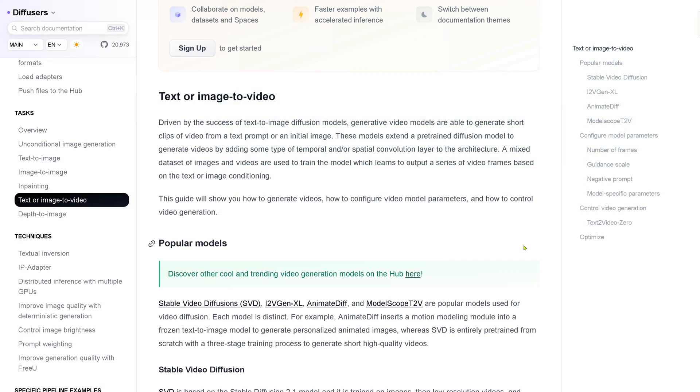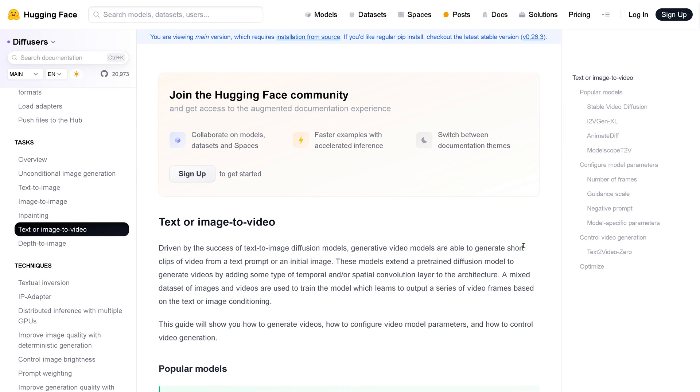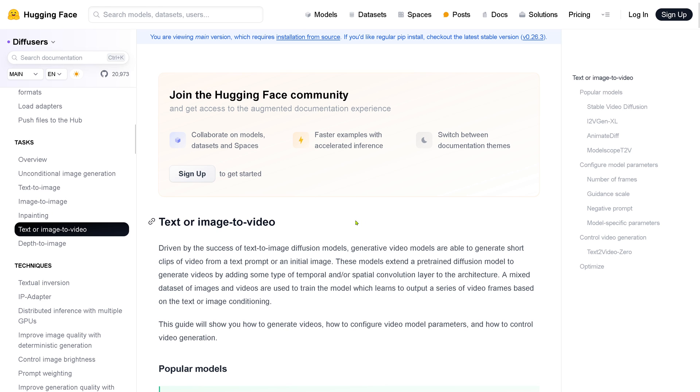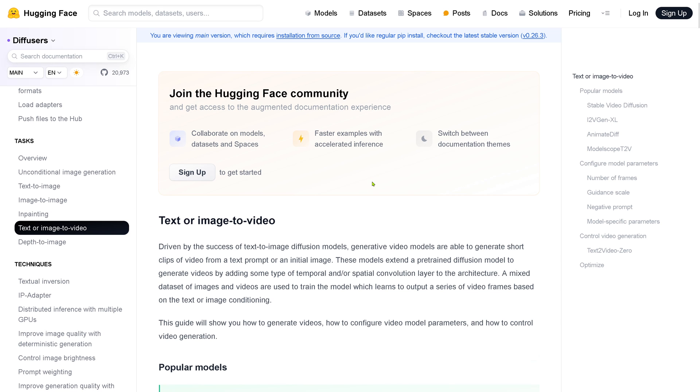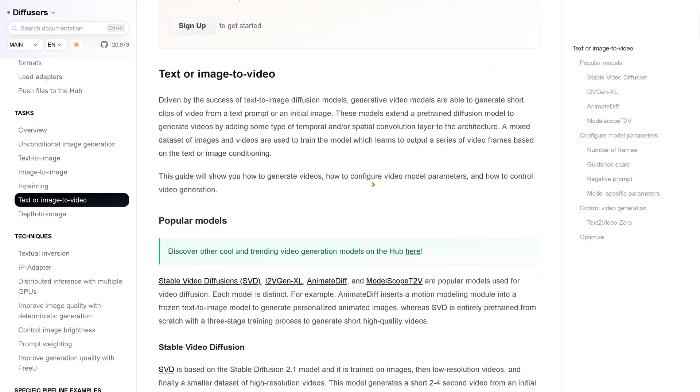So if you want to start here, I would recommend you go to Hugging Face, you go to Diffusers, and then here with tasks you go to text-to-video or image-to-video, and then here you have a perfect explanation.